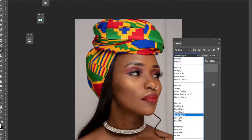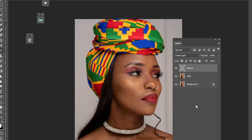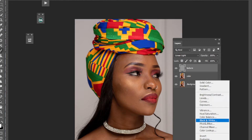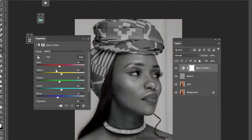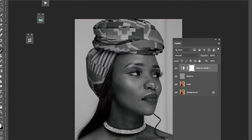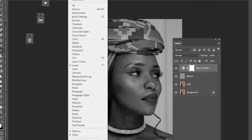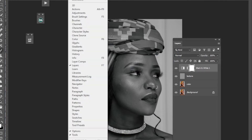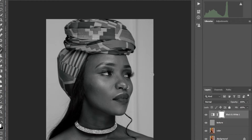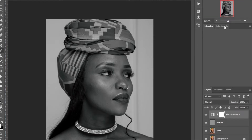Then change the blending mode to Linear Light. Create a black and white layer on top. Let me reset my workspace to Photography so I can see the Navigator up here.